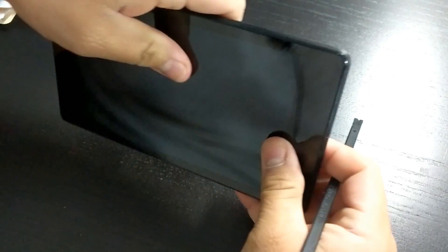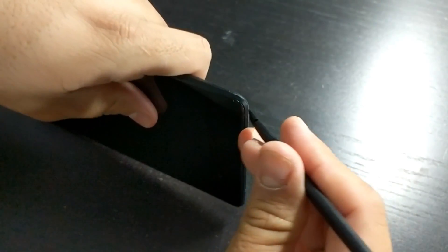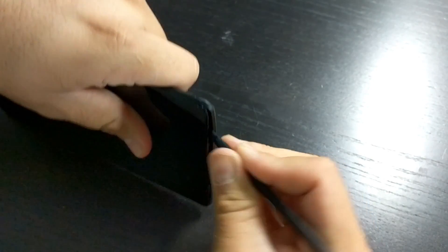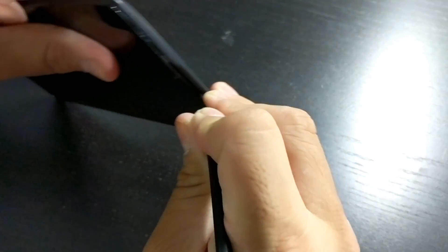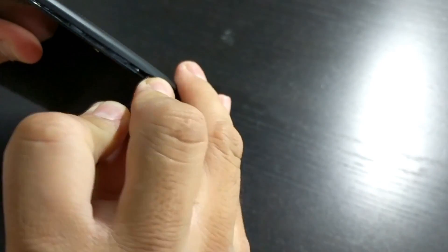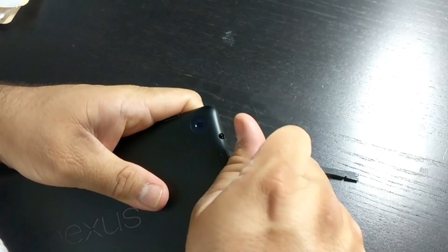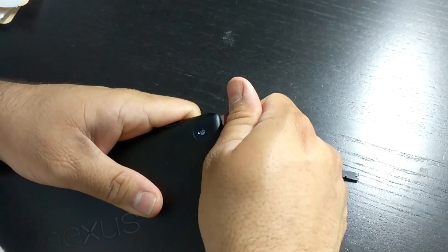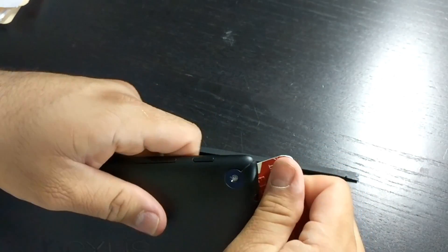You may also want to have something soft here so that your screen doesn't scratch. Alright, cracked it right there.